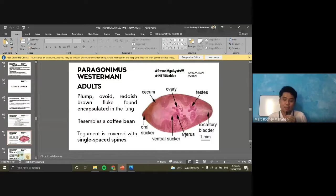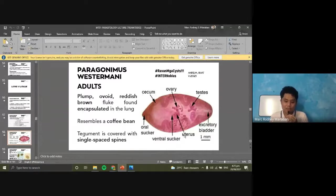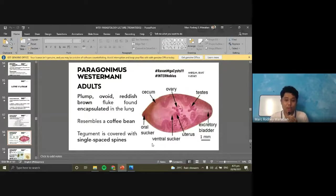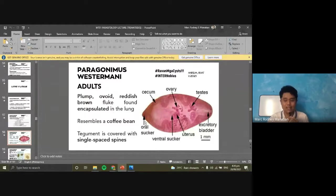For the adults, they are plump, reddish-brown in appearance, and are usually found encapsulated in the lungs. The shape resembles a coffee bean. The tegument or outer covering is covered with spines. The labeled parts include: cecum or intestine — spiral-shaped on the sides — ovary, testes, uterus, ventral sucker, excretory bladder, and oral sucker.